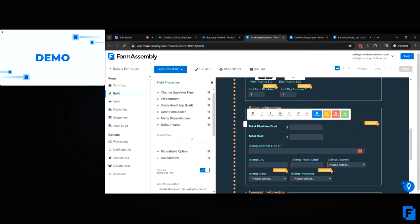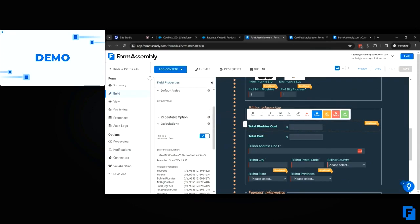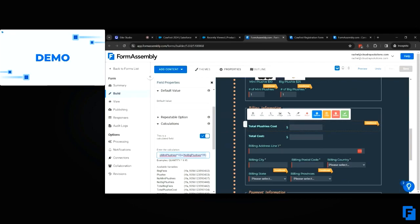This is the total plushie cost. It's a calculation tallying the number of plushies purchased by the cost. I could have broken this up more into mini plushies and big plushies, but I wanted to keep things clean with just one plushie cost field. This field is also conditional to whether they've chosen to purchase a plushie.